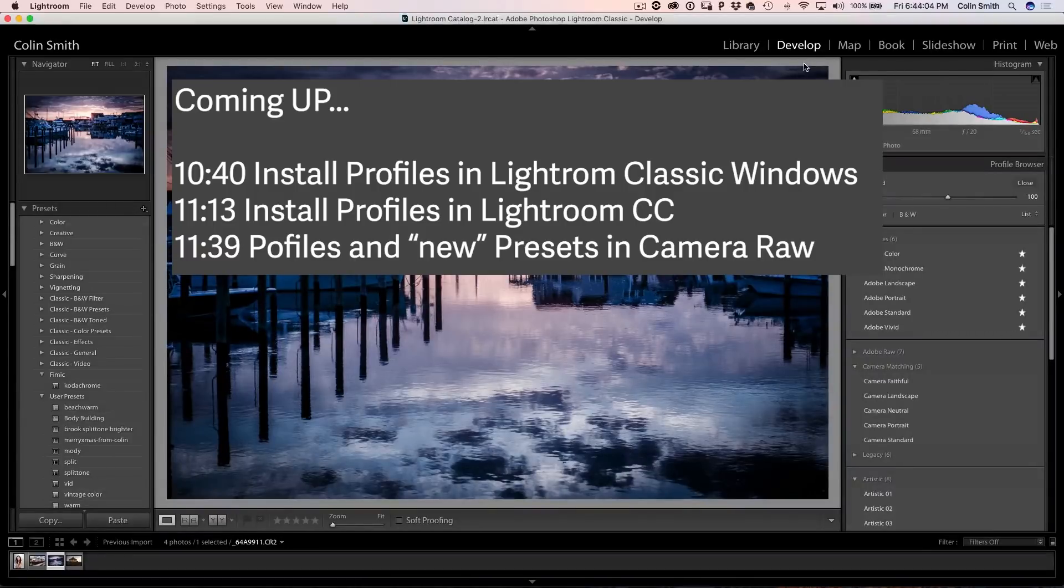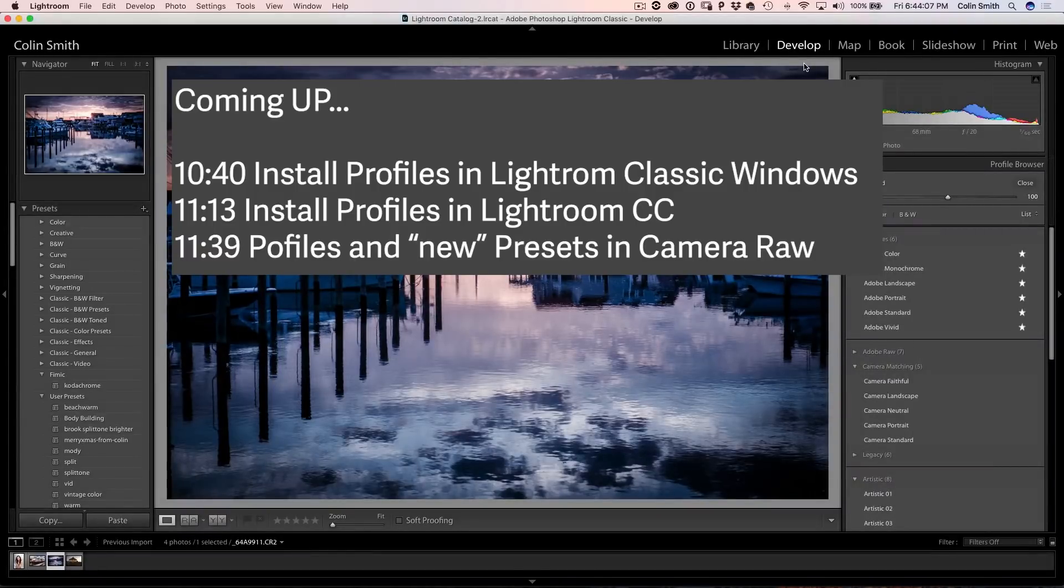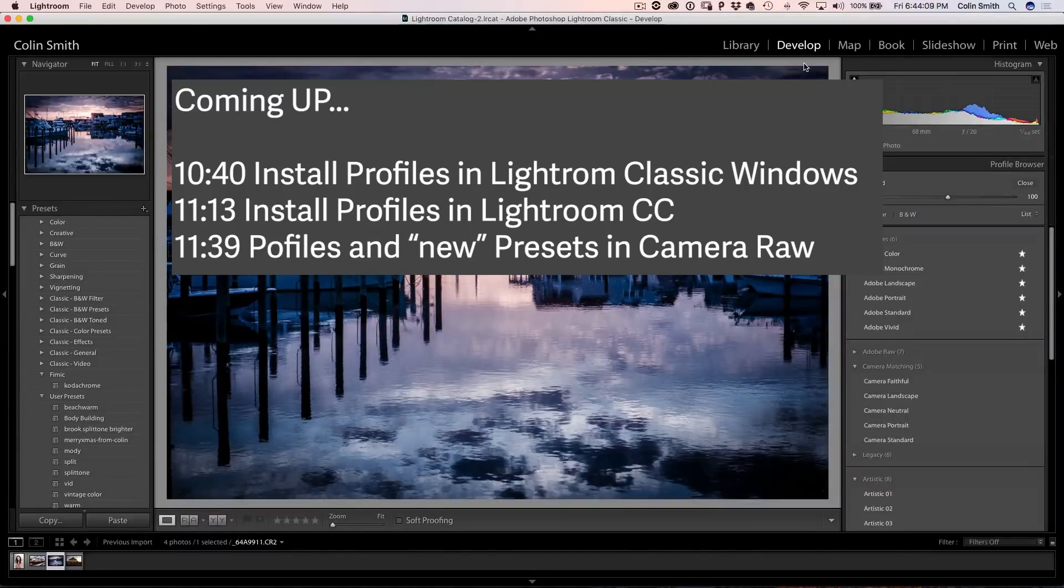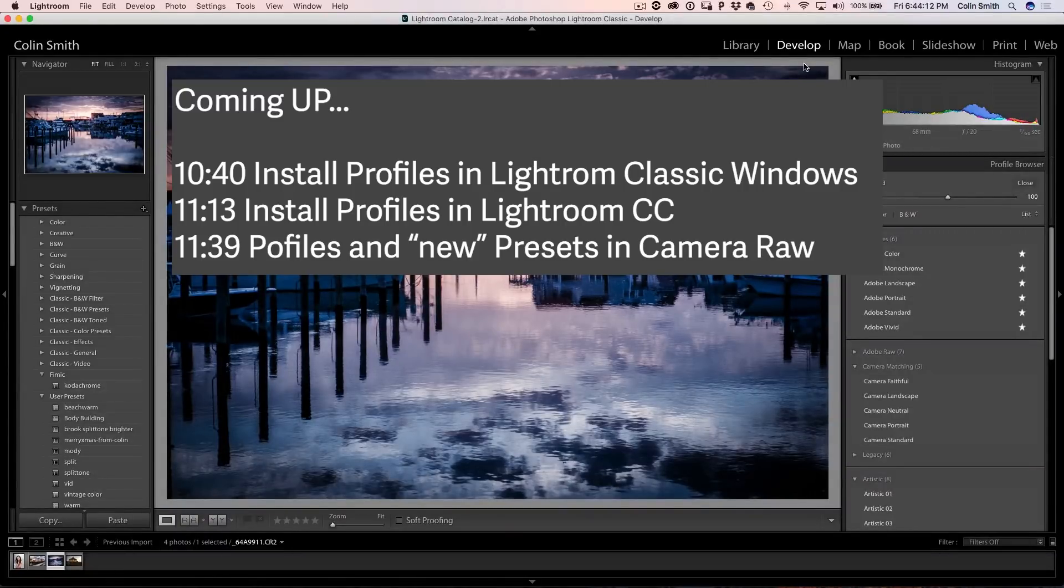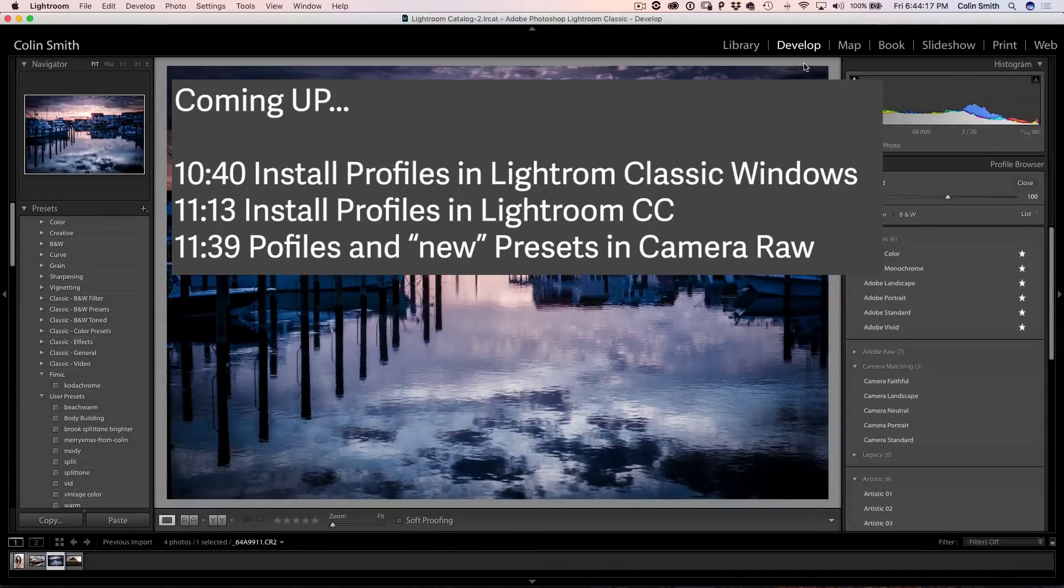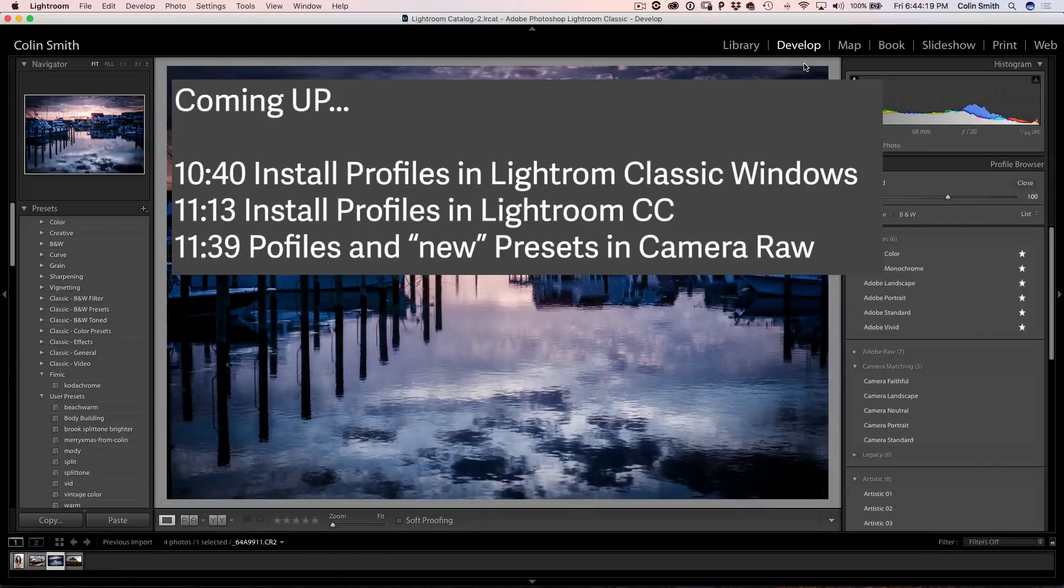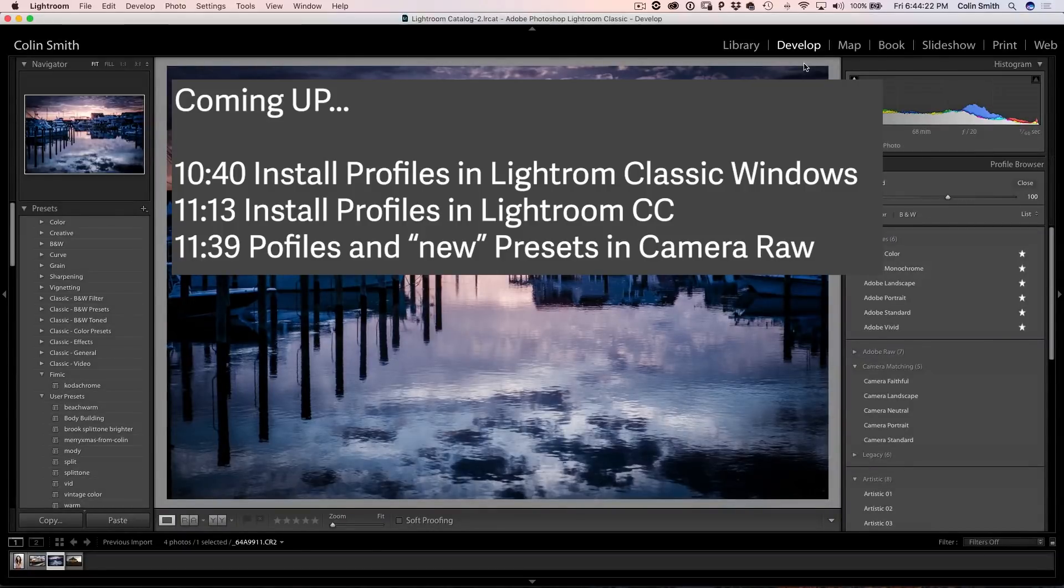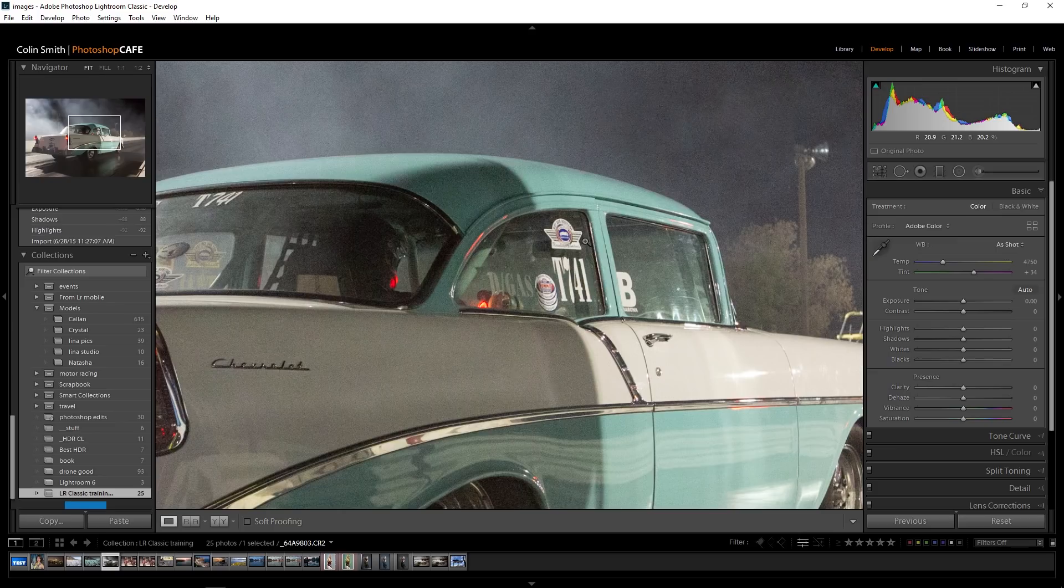All right, I've got a couple more things I want to show you. First of all, I'm going to show you how to install it inside of Lightroom Classic on Windows. We're going to have a look at installing it in CC very quickly. Then we're going to jump in and have a look at what happens inside of Camera Raw. There's some really cool stuff in there, so don't go away yet. In fact, I'll give you a link there which shows you the timecode so you can jump to what you want to see.